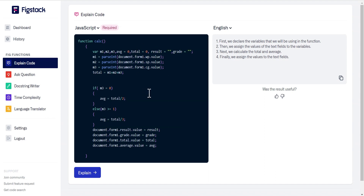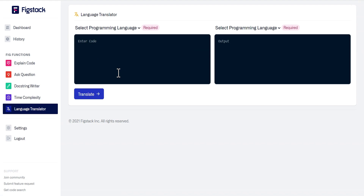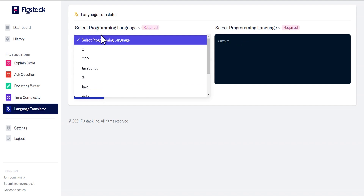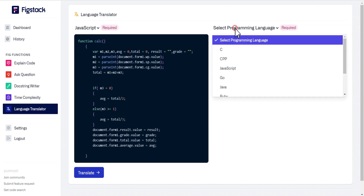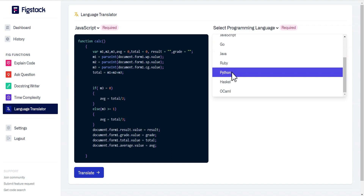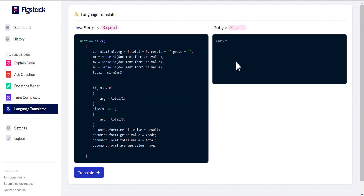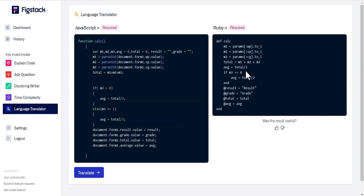Now the second feature is the Language Translator. What this does is translate from one programming language to another. Let's say you have code written in JavaScript, like this one, and you'd like to see what it looks like in Ruby. We translate it, allow a few minutes, and then it shows us the code in Ruby. There are also other functions on the website such as Ask Questions, Doc String Writer, and Time Complexity that you can try on your own.